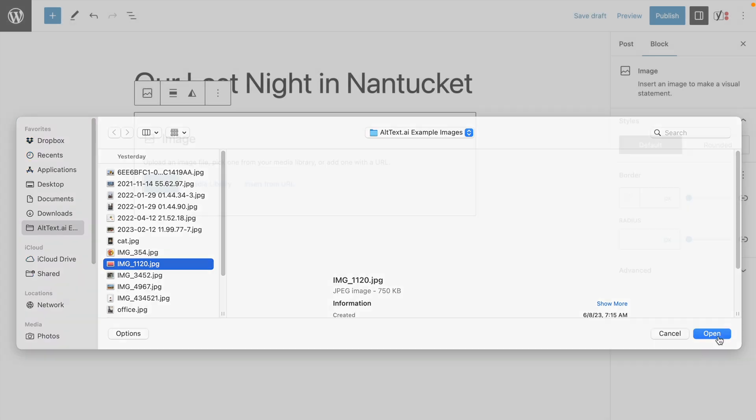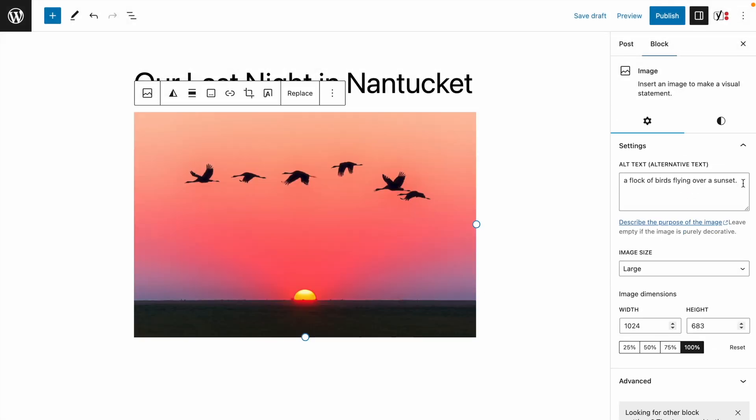Check out what happens when I insert a new image into my post. Your alt text appears already included in your editor. A flock of birds flying over a sunset. It's that easy.